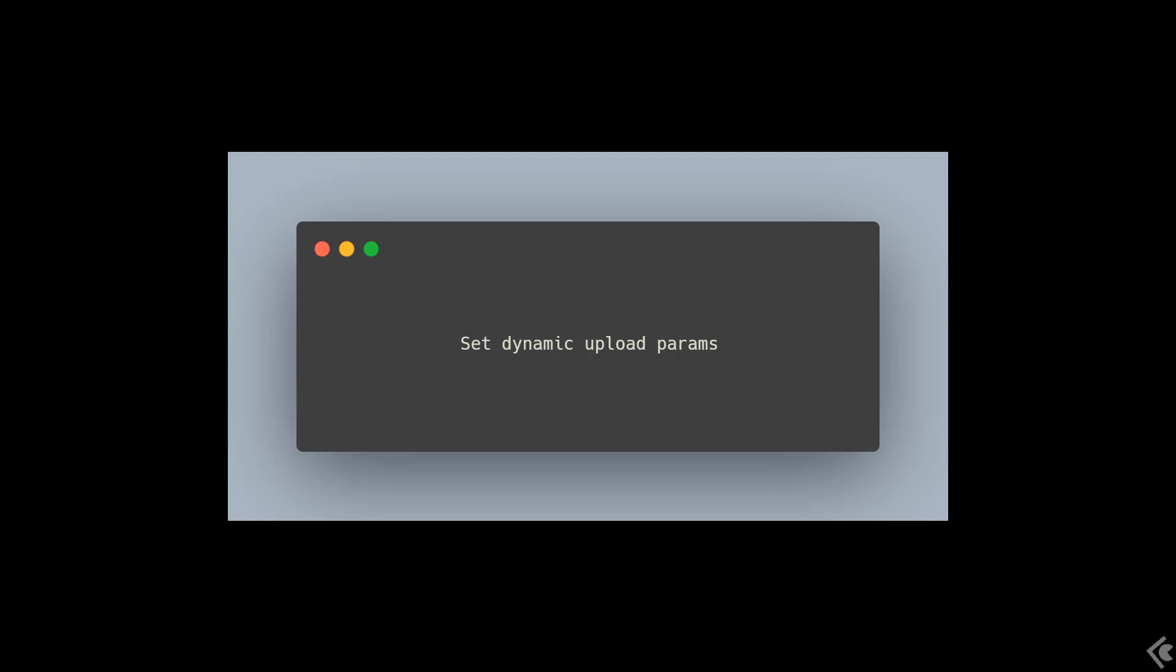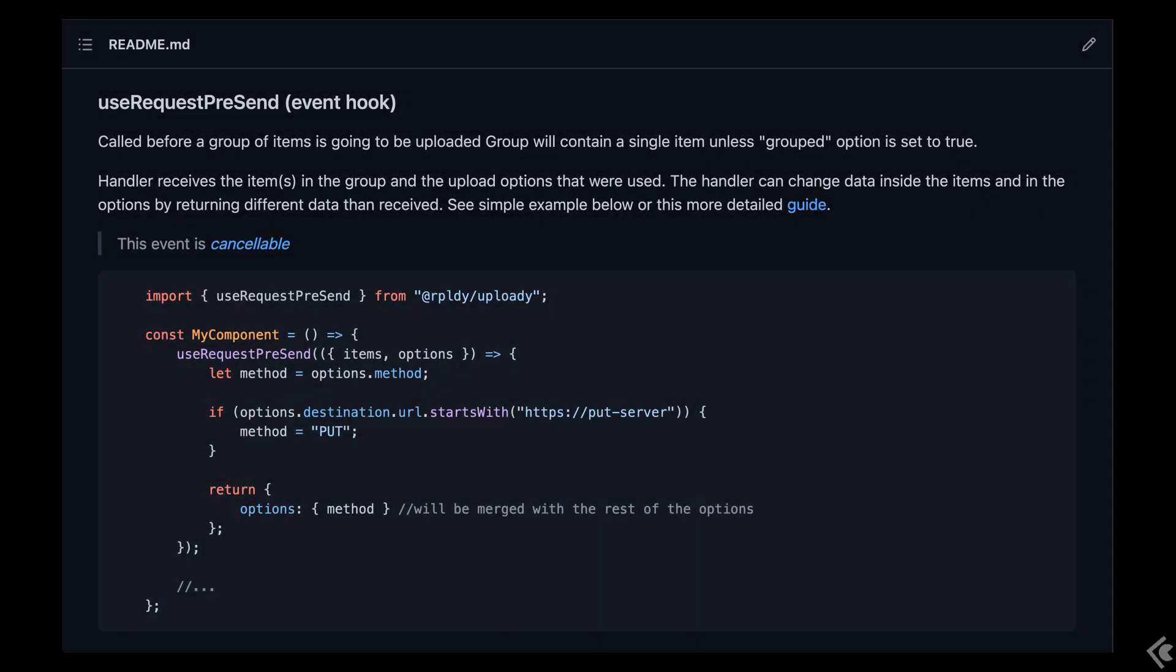If you don't know what I'm talking about and what is Uploady I speak of, you're possibly in the wrong place. However, if you are interested in file uploading in React, I do suggest you first check out the first couple of tutorials I made just for that.